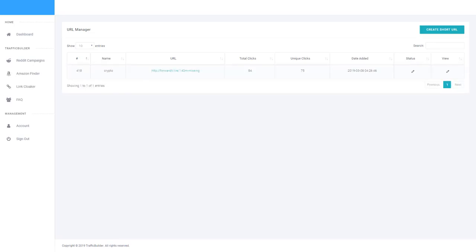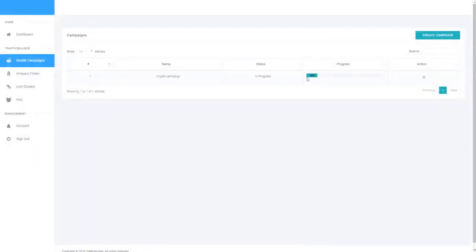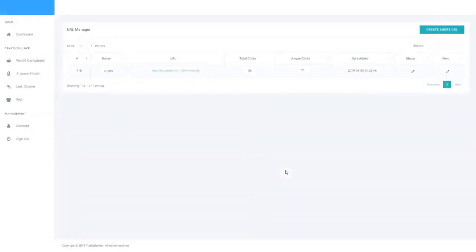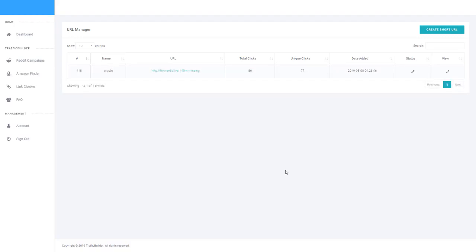So what I'm going to do is head back to the Reddit campaign section and see how that campaign is progressing. You can see now it's up to 14% completed. If we head back over to the link cloaker you'll notice that it's now on 86 clicks. So you can see we're averaging one or two clicks per maybe 30 seconds. And as the campaign progresses, these clicks will grow over time.